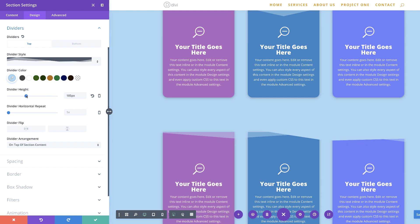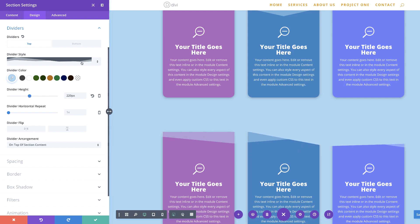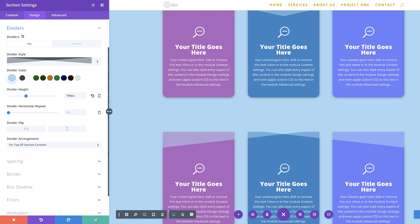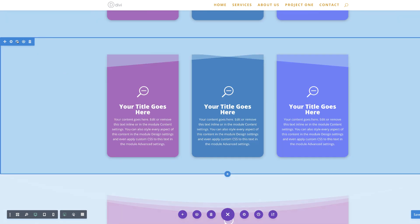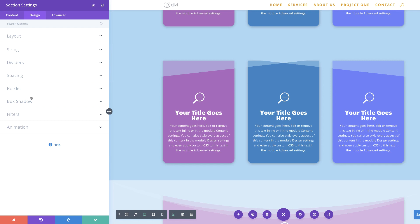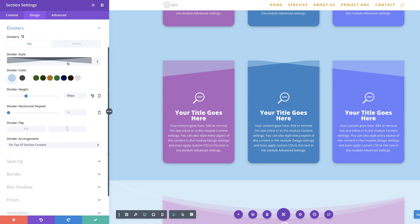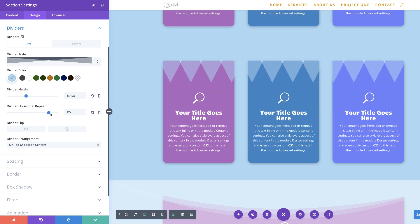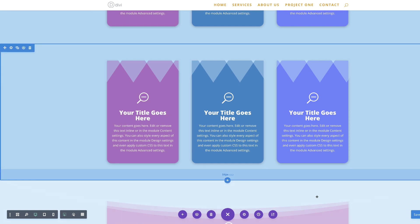The one I'm going to go with is this one right here, and I'm going to lower the height a bit because it's a bit too much. Let's do one more — I'm going to go ahead and clone this, then go into section settings, click on design and dividers. This time I'm going to do something different: I'm going to use the divider horizontal repeat to add a different style. As I increase it, you can see the style is changing — I really like this as well. I'm going to go ahead and save.